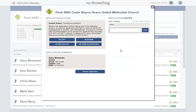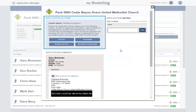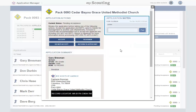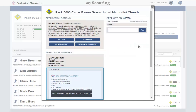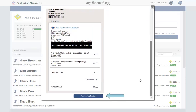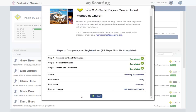On this page, you will find the Application Action buttons, the Application Summary, the Application Notes function, the Invoice, and the Review Application button. Before taking an action, click the Review Application button to review the application.